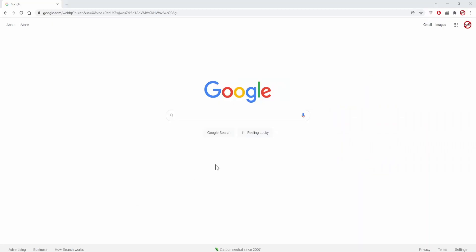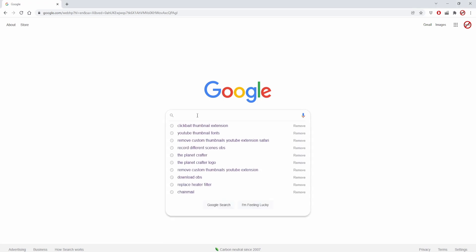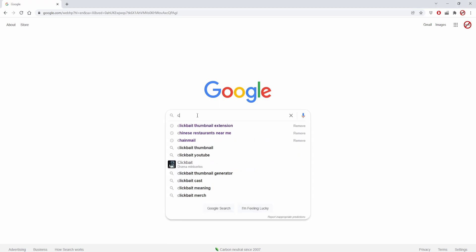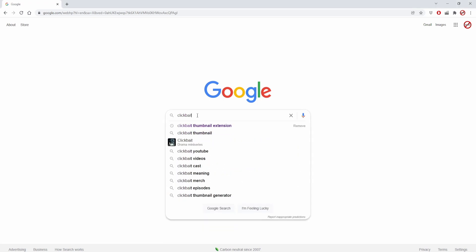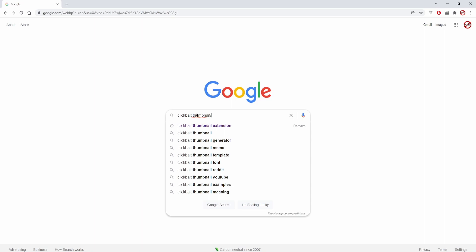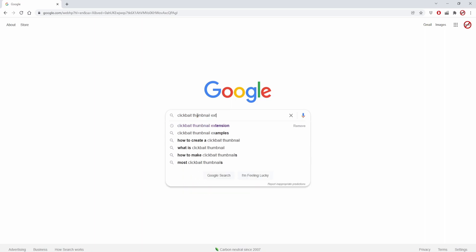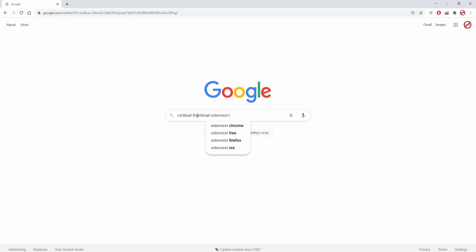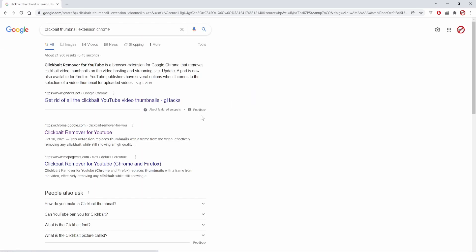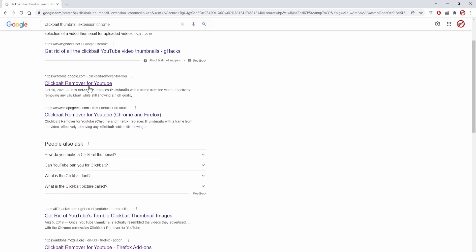You know, the big 'oh' face and all that kind of stuff. Go into Google and you can search for a clickbait thumbnail extension. I've also linked a couple of them in the description of this video — the only ones I've been able to find so far are for Chrome and for Firefox.